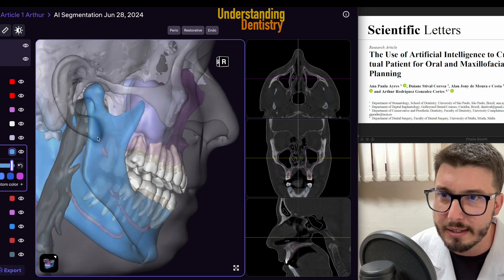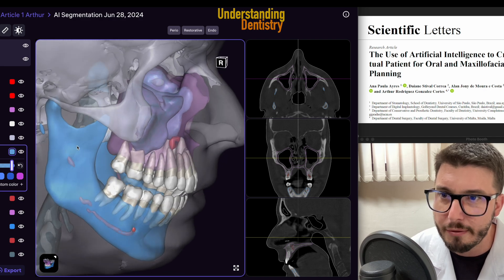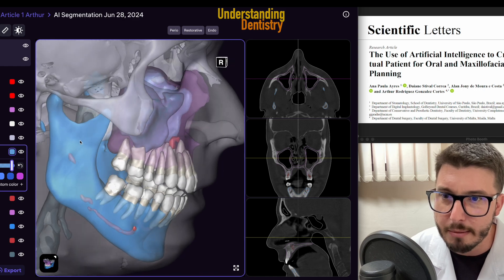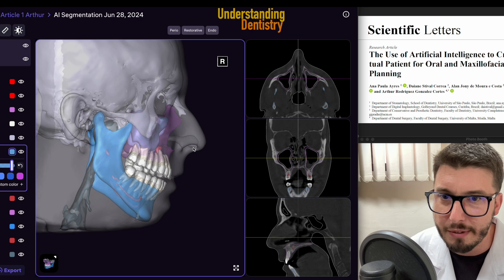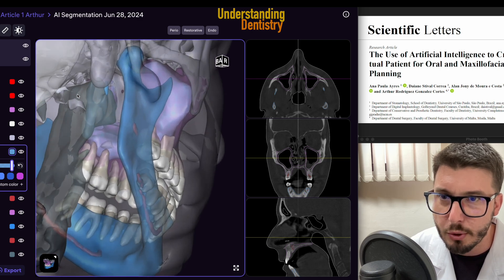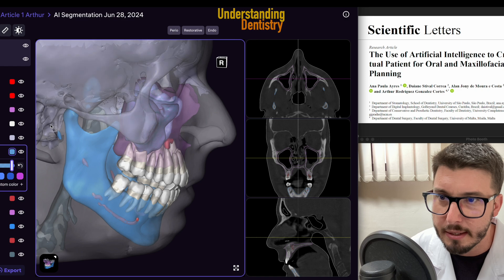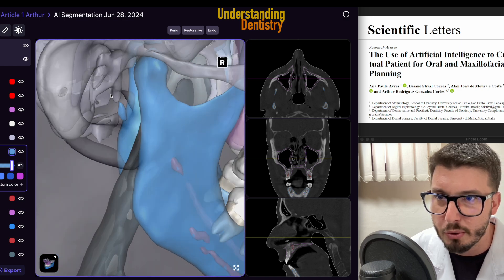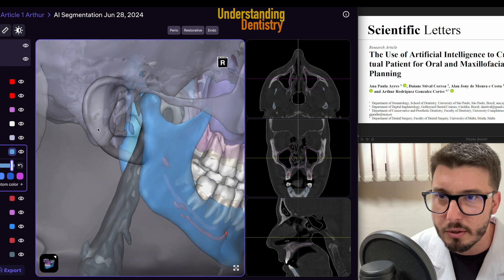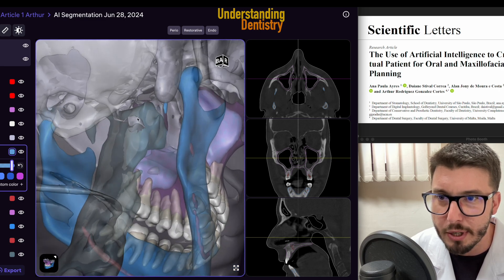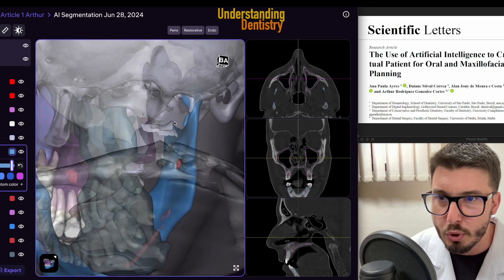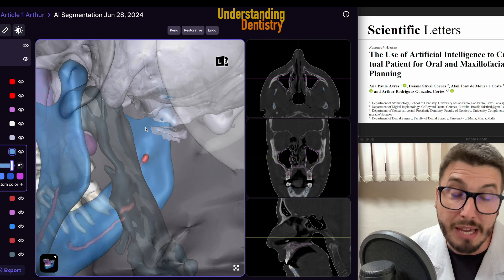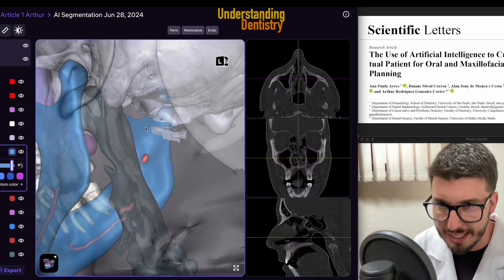We can even see the TMJ — the articular fossa, articular eminence, zygomatic bone here. There's even space from the nose, mastoid process, and the styloid process right here. That's a big CBCT for a different purpose, but usually you won't have all this field of view because this may involve unnecessary radiation for the patient, unless it's actually needed — so it depends on the clinical situation.